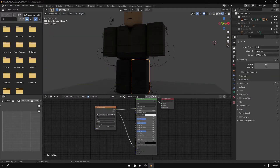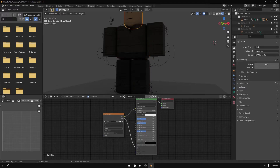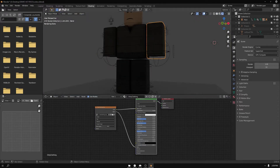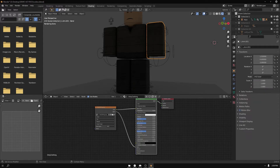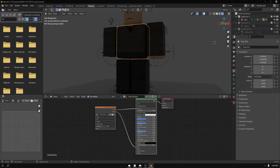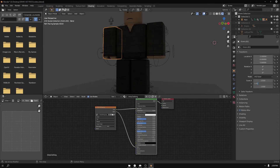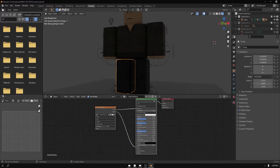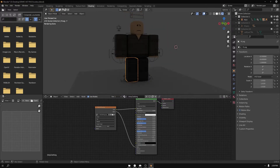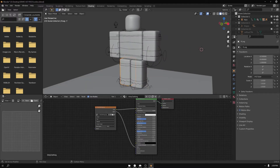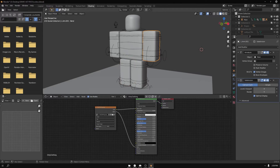When rendering in the viewport it should look like this. Select the clothing-only limbs and change their scale for X, Y, and Z to 1.1. You should be able to see the skin layer underneath the clothing layer in the viewport render.